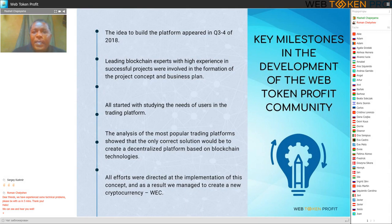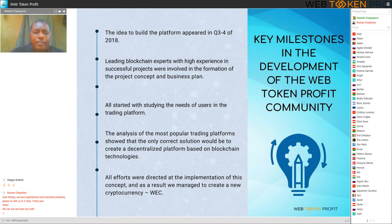Key milestones in the development of the Web Token Profit community: the idea to build the platform appeared in the third and fourth quarters of 2018. Leading blockchain experts with high experience in successful projects were involved in the formation of the project concept and business plan.